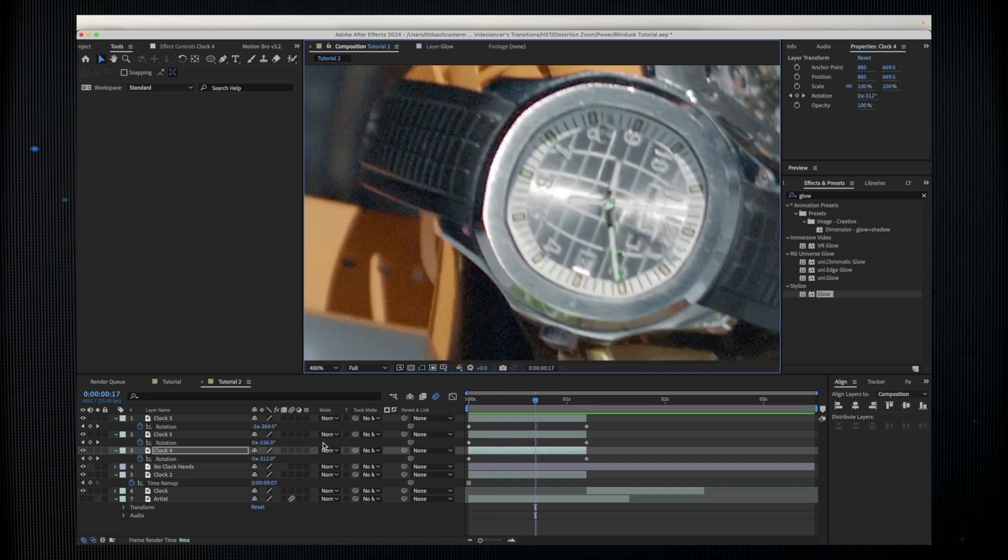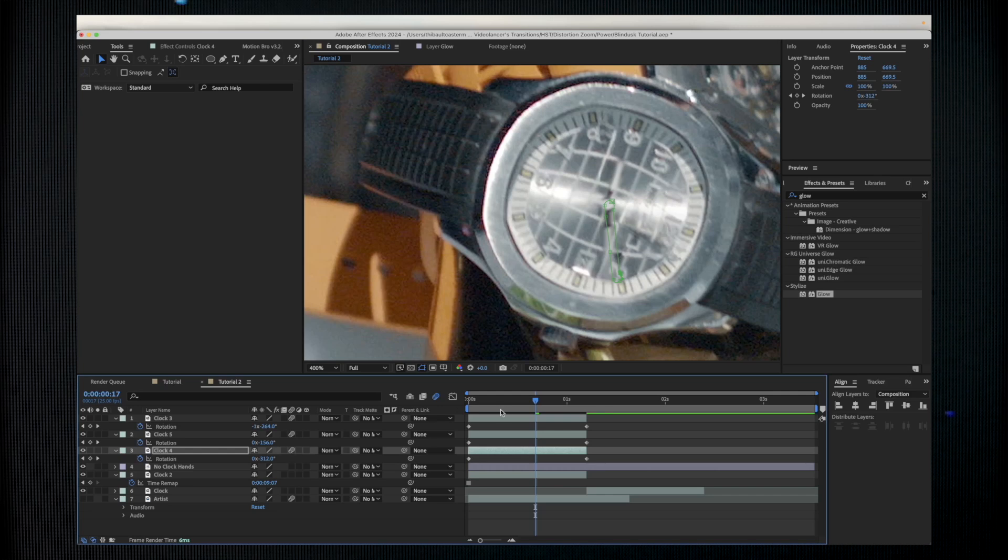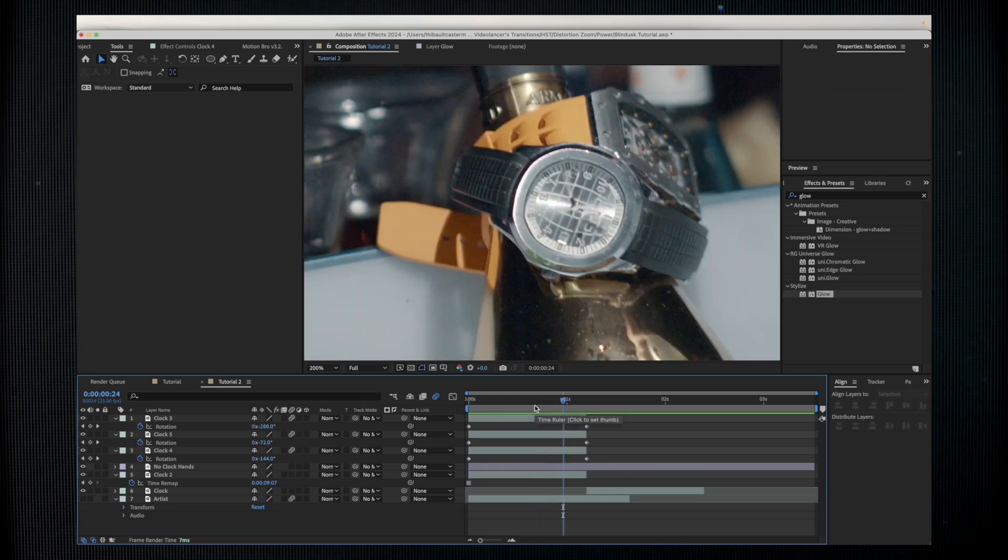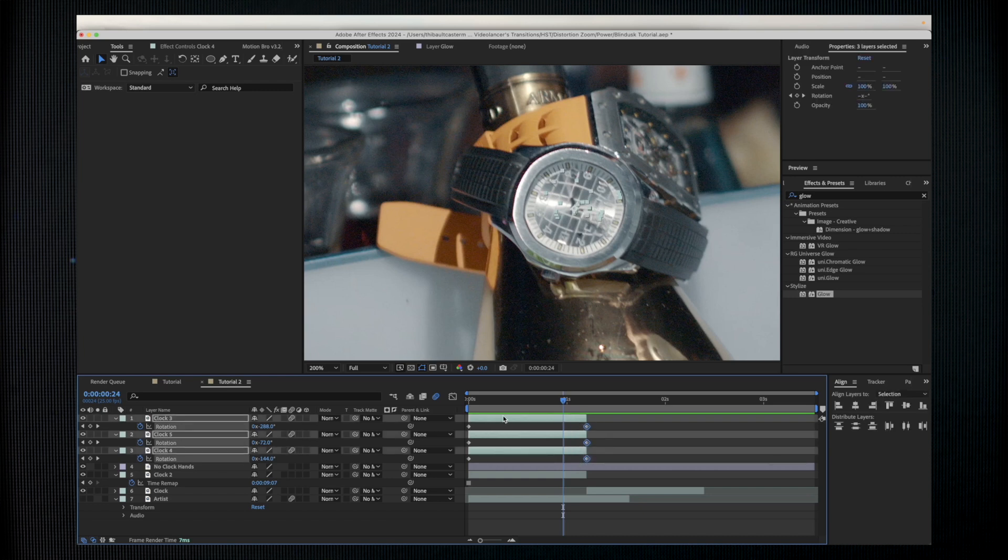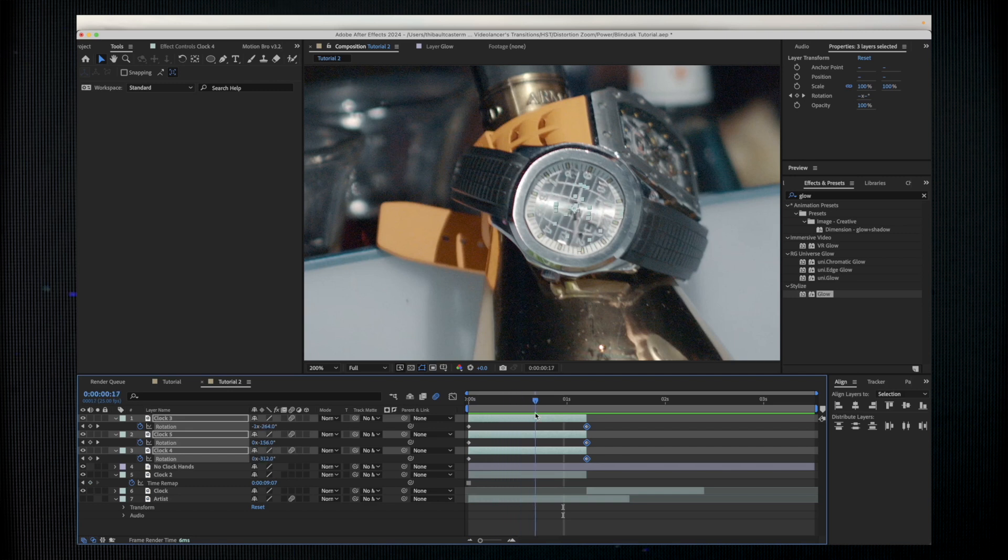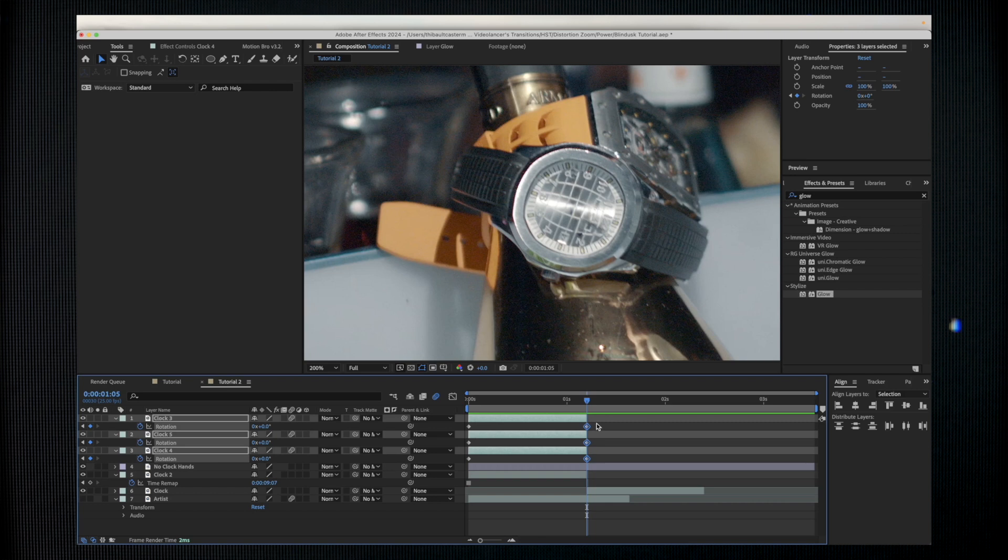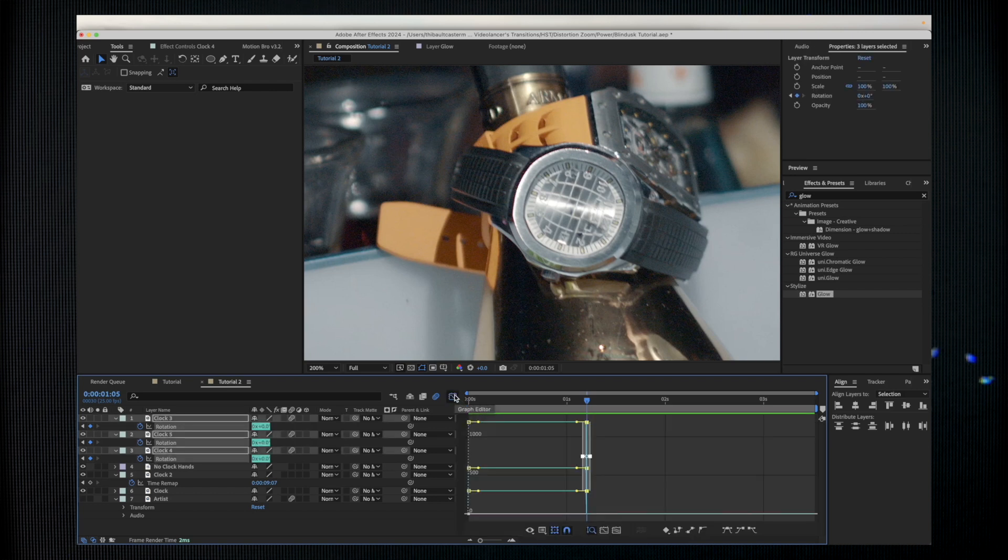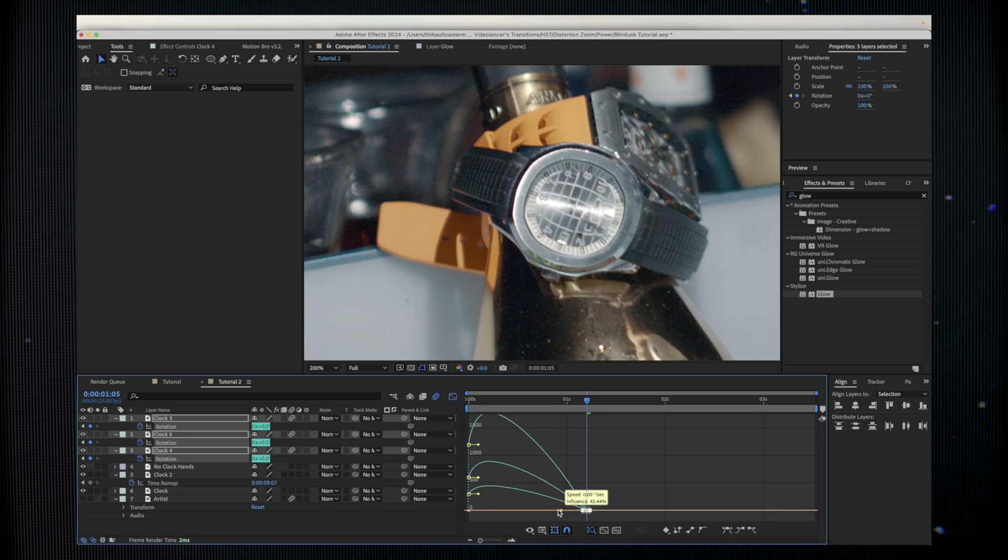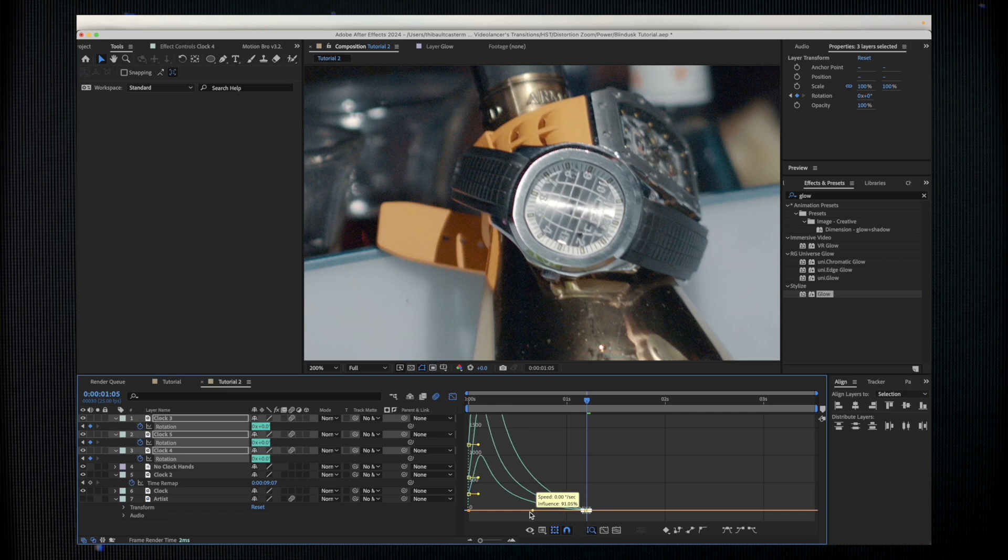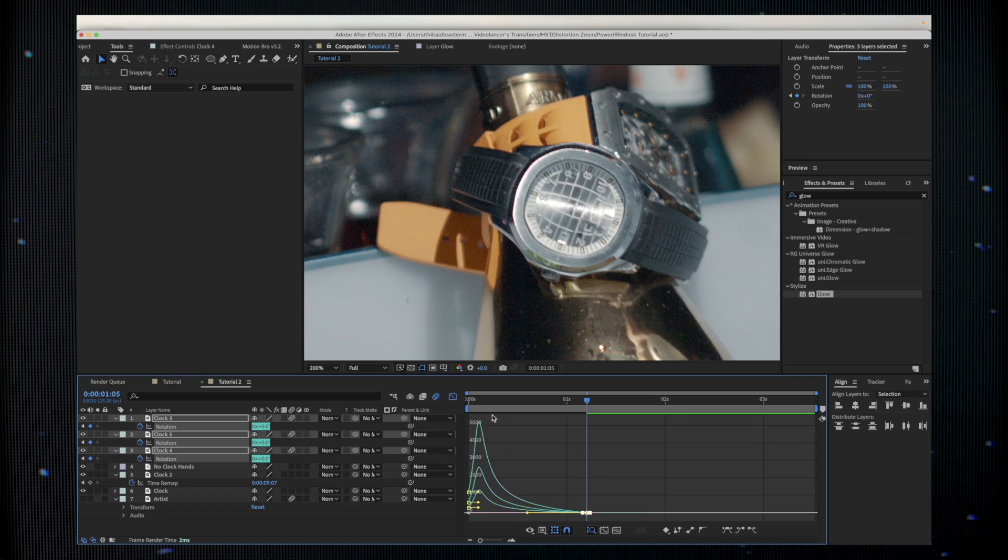I'm just going to apply the motion blur effects. Now I will go to the speed graph because now it's a constant speed, but I want to have a speed pretty fast at the beginning and going slow at the end. To do that I'm selecting all of these three keyframes, going to the graph editor.